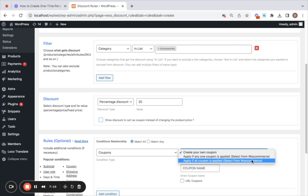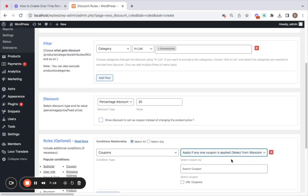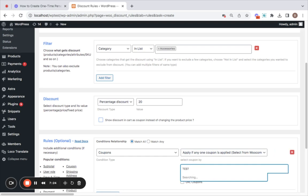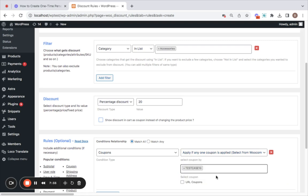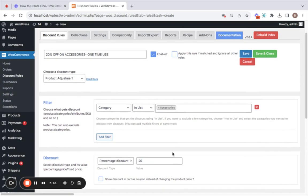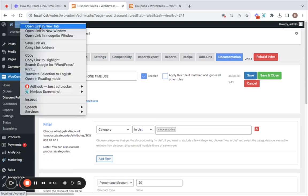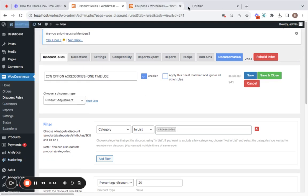I'm going to go for the second one as said and then here you can search the coupon that you have created in WooCommerce. Yes, so here we can find it. Now the created coupon in WooCommerce will be listed here if you select this option. Nice, select the coupon that you want to apply. That's all, we have successfully configured the discount rule plus integrated the one-time use coupon that we have created in WooCommerce. Now let's save to see how this works.